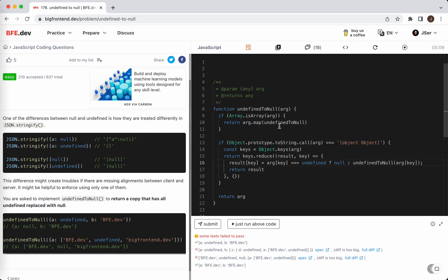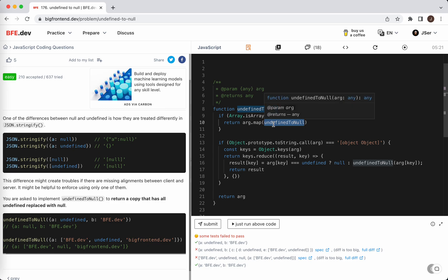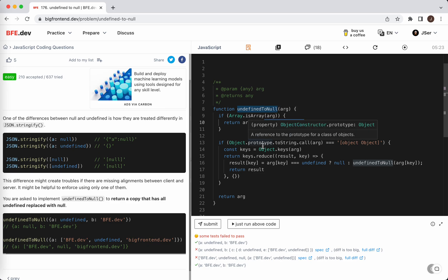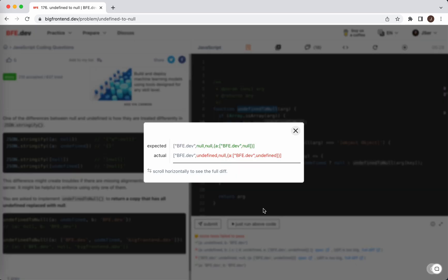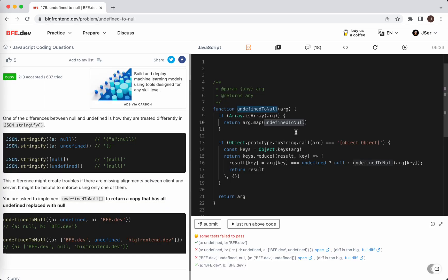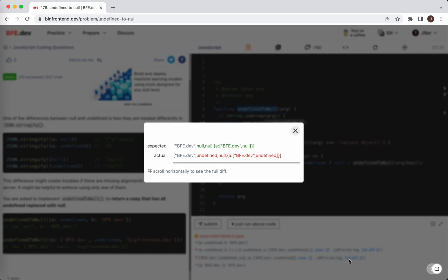I think this is not right. If it's an array, we map it for each item, we just call it. Why? It's been a long time. Okay, this is a tricky question.